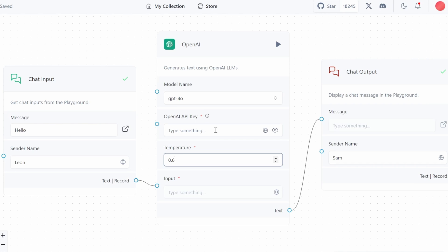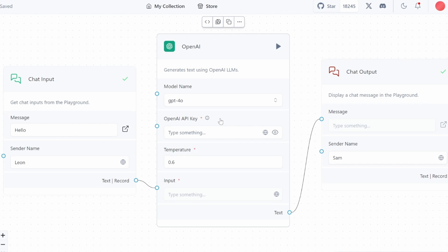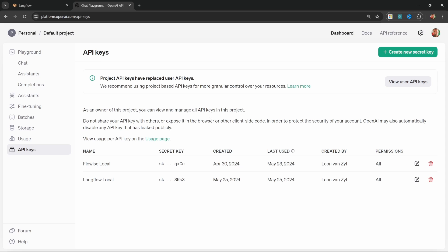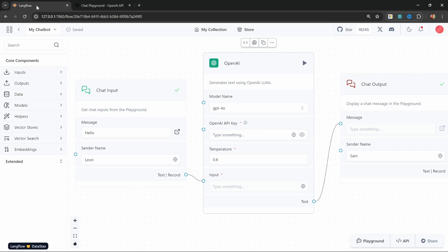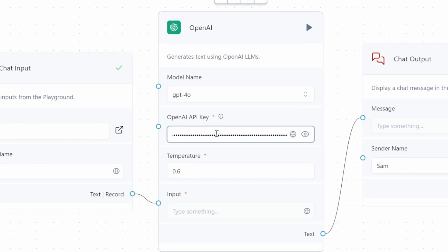To make use of the OpenAI models, we need to generate an API key. You can generate a key by going to platform.openai.com/api-keys. Simply register your account, then click on create new secret key. Give your key a name like 'Langflow YouTube', click on create secret key, and copy this key. Back in LangFlow, you could paste the key directly into the field, but that is not recommended.